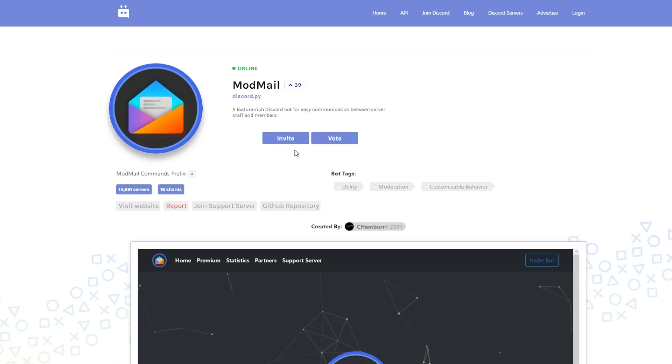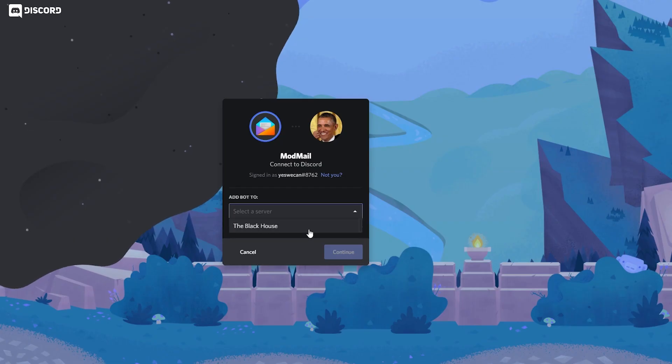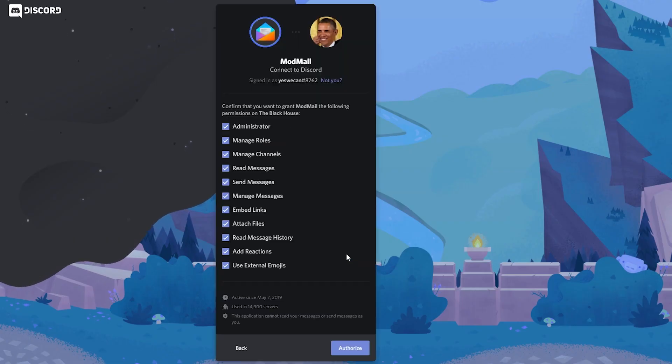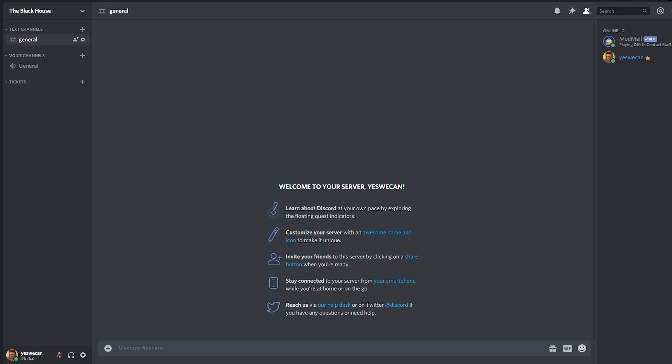We make sure we do all the inviting process. And once the bot is in our server, the setup will be very easy.